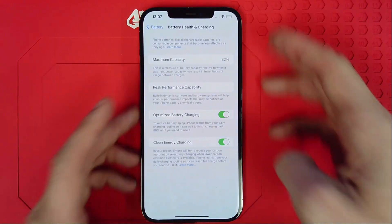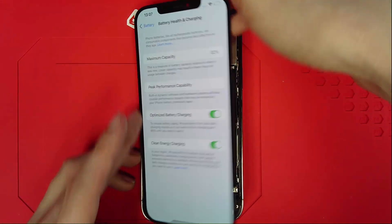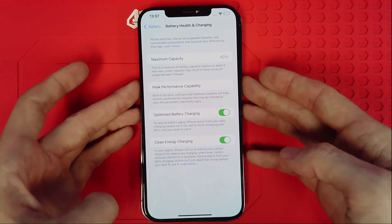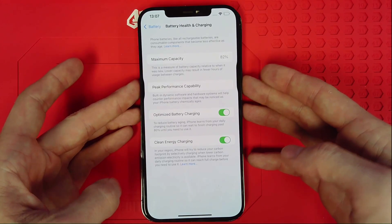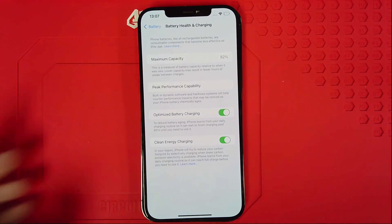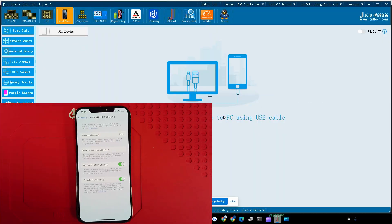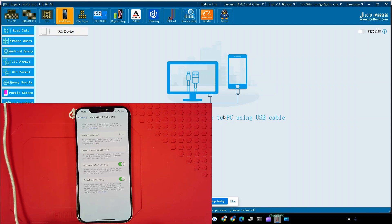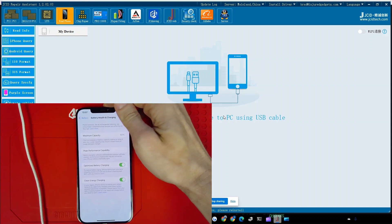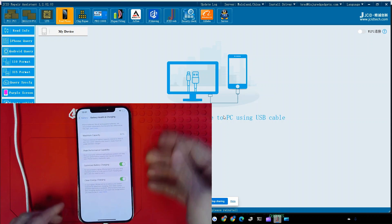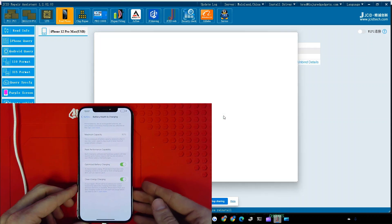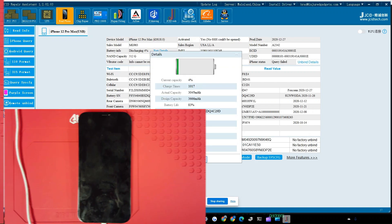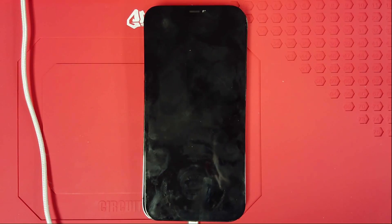Let's shut it down, but wait, let's go ahead and plug it into JCID repair assistant and check battery health data there. Do make sure you download the repair assistant 1.2.02.02 or later. You can see that our original battery data is displayed here.